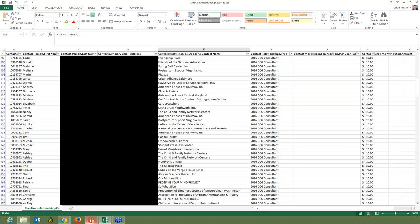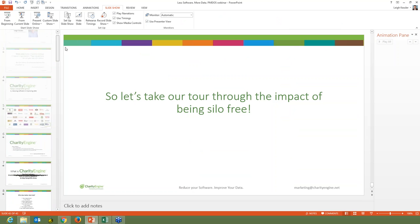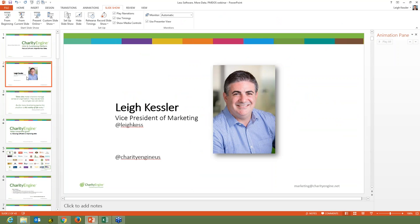I thank everybody for participating in today's conversation. I am Lee Kessler. You're welcome to reach me at marketing at charityengine.net or on Twitter at Lee Kess. Follow us on Twitter at charityengine.us. If you have any questions, please feel free to share them.